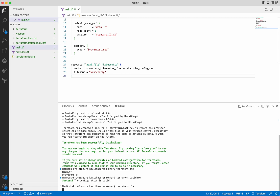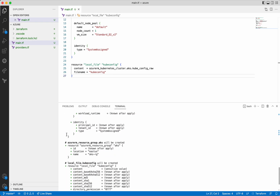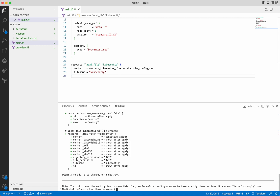The Terraform plan actually creates an execution plan, which provides information on what all resources will be created, deleted, or updated when the Terraform apply command is executed. Terraform uses the .tfstate file, which has information about the existing environment configuration. It compares that with the new configuration request and creates an execution plan. Clearly you can see it is going to create three resources: one is the Kubernetes cluster — the plus sign indicates it is going to create the resource — the second is the resource group, and the third is the local file kubeconfig. Plan shows 3 to add.